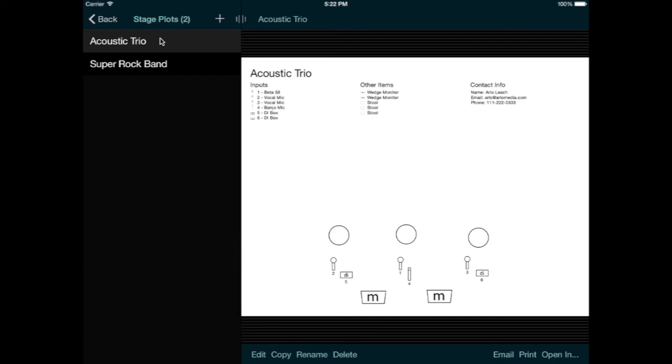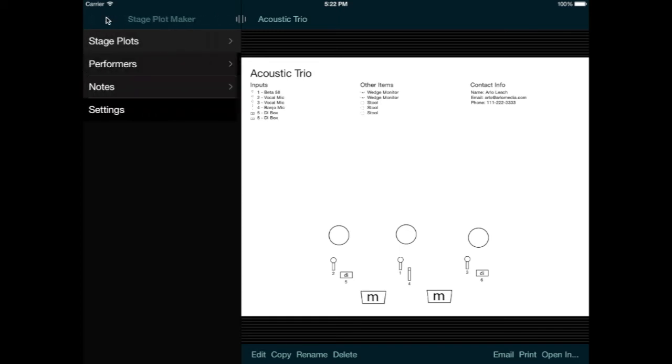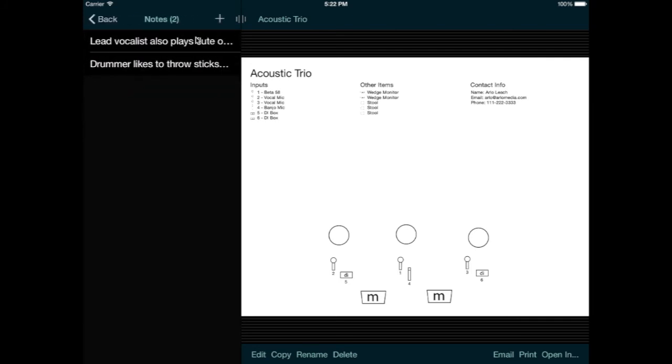Another option is that I might want to include some notes for the sound man. Instead of rewriting the same notes for every stage plot, I can enter these into a list of predefined notes. So let's add one now.